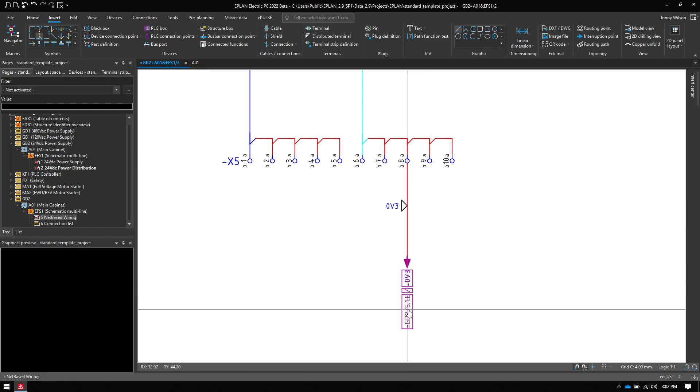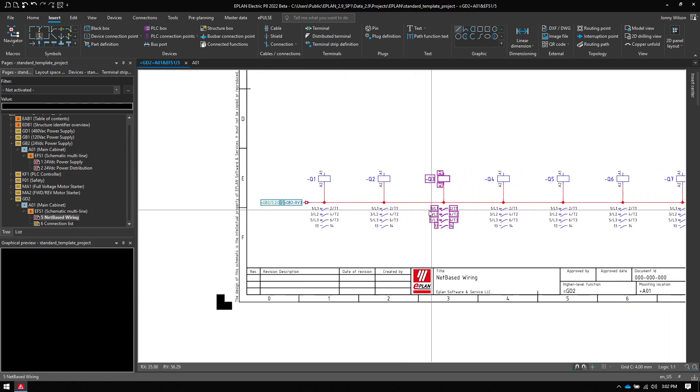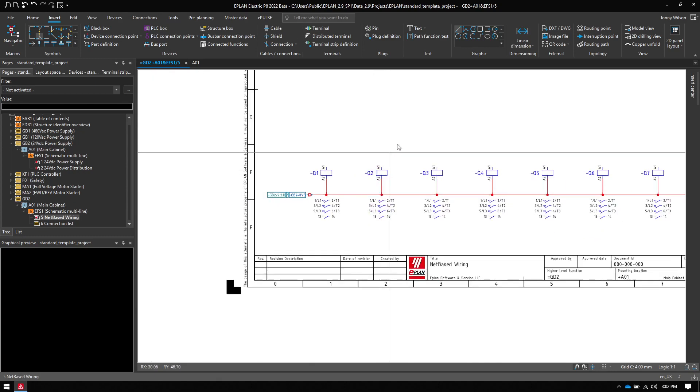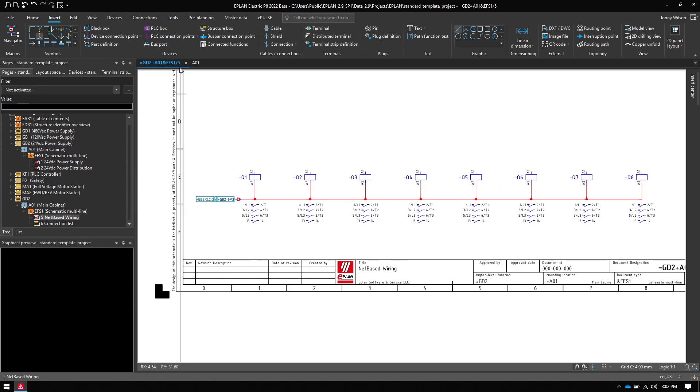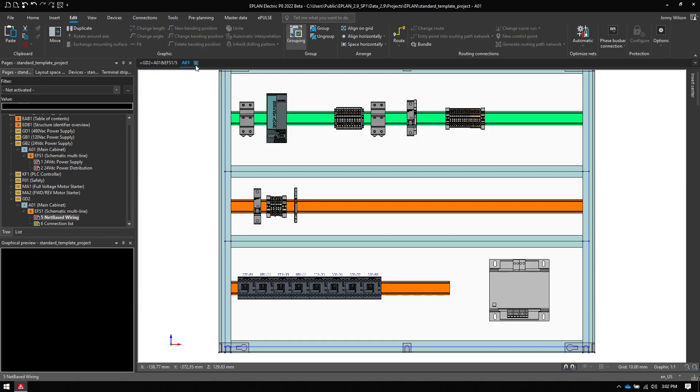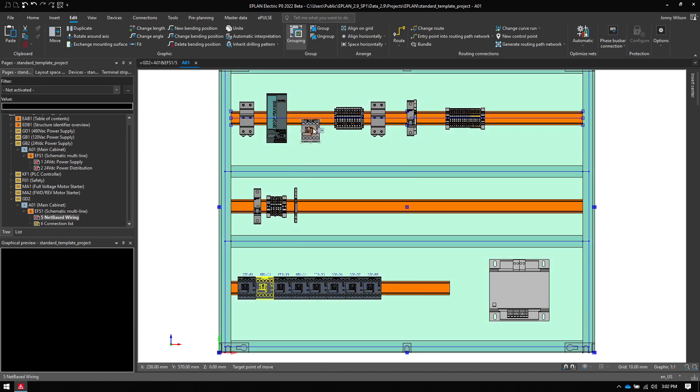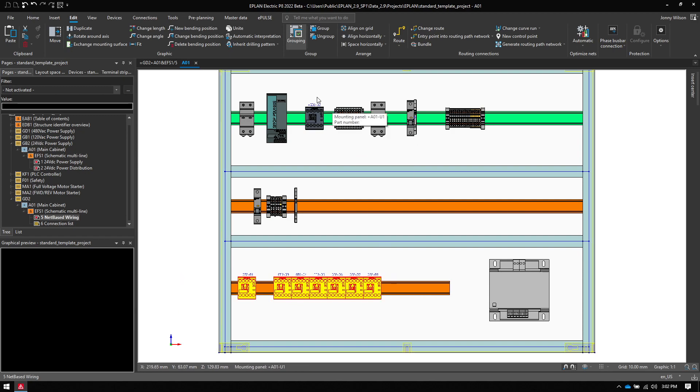And then when I look at the connections, now they've been changed to points. And now these are all part of a net or a daisy chain. So if I go back into ePlan and then I move this one up here like so and then route them again,